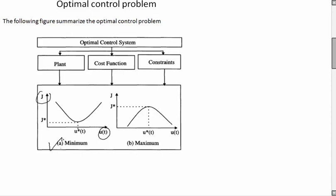If we're considering a minimum control problem, it's the same way if it's a maximum control problem - we are interested to find the u star that will make J as minimum or maximum as possible. In optimal control problems, we have a plant, a cost function, and constraints.